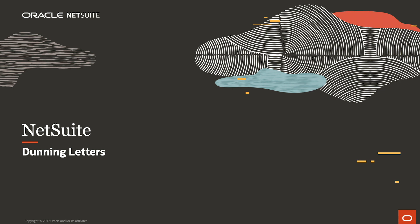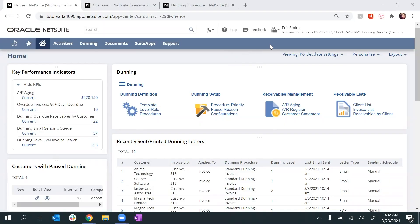Welcome to the demonstration of NetSuite Dunning Letters, in which we'll demonstrate how to automate your collections process. I'm logged in as the Dunning Director. My dashboard is pre-configured to help me manage my overdue receivables.